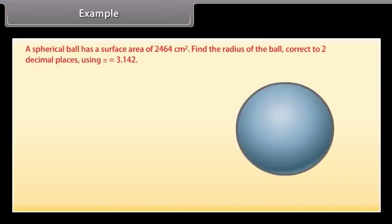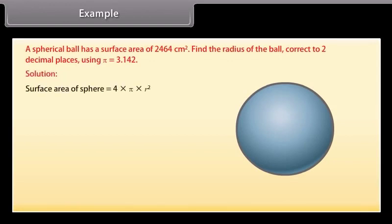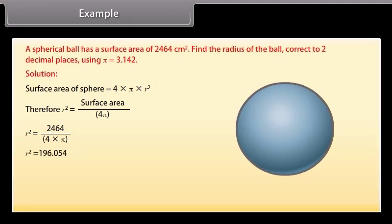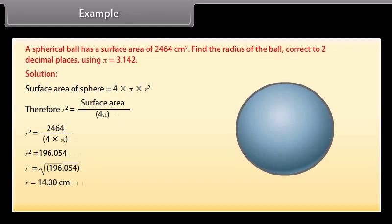Example: A spherical ball has a surface area of 2,464 cm². Find the radius of the ball correct to two decimal places, using π = 3.142. Solution: Surface area = 4πr², so r² = surface area / (4π) = 2464 / (4 × 3.142) = 196.054. Therefore r = √196.054 ≈ 14 cm. Hence, the radius of the ball is 14 centimeters.